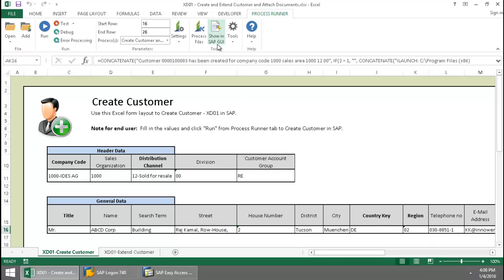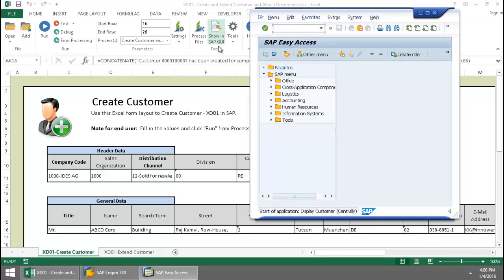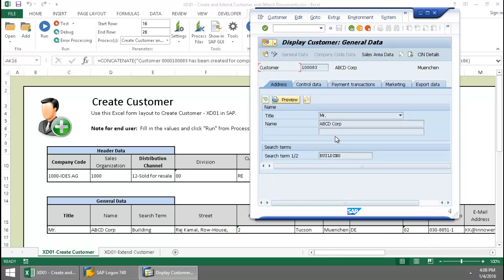Now let's just take a quick look at it in SAP. There we can see my customer with the name ABCD Corp.